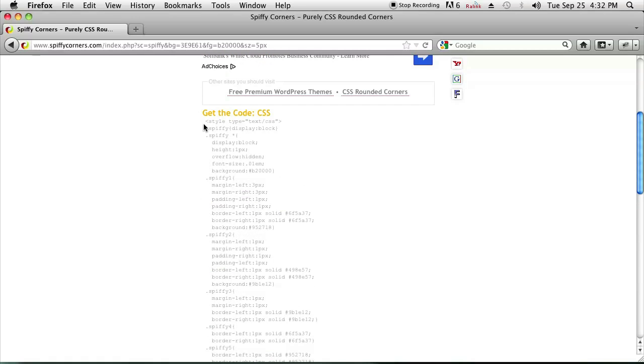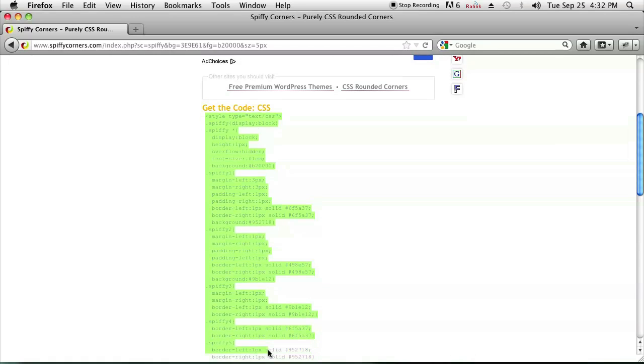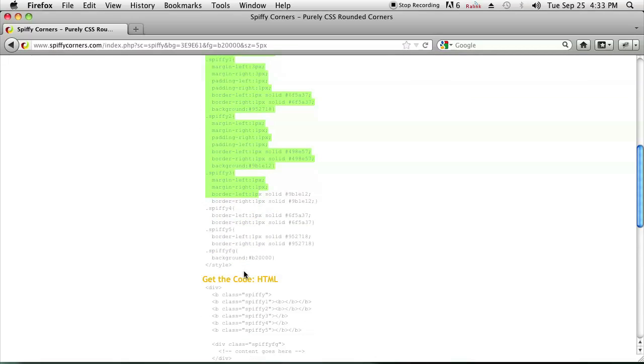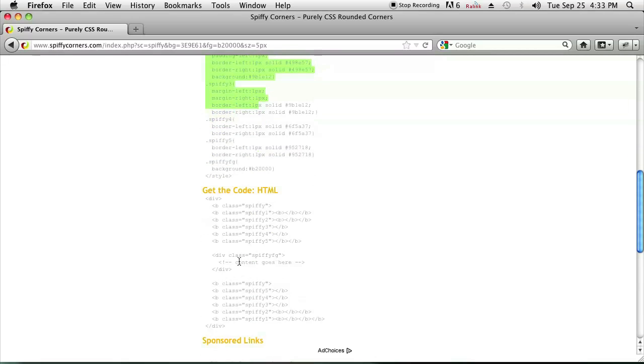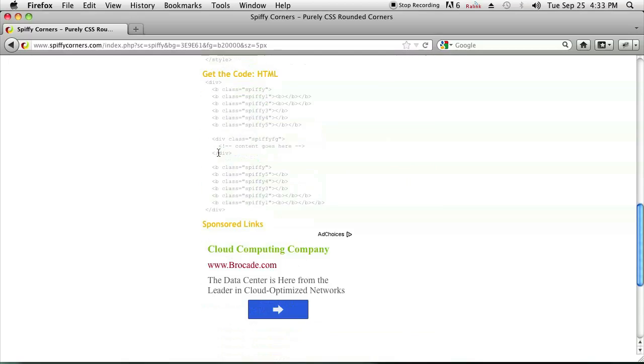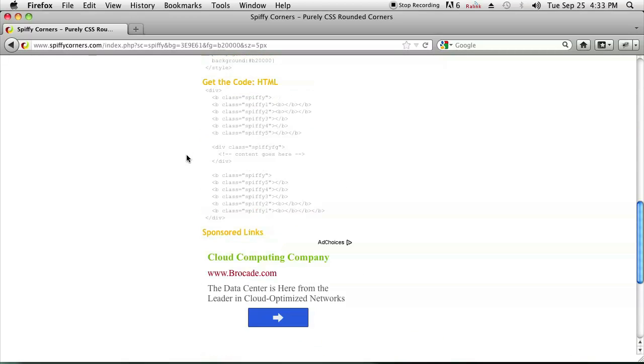Remember to add the CSS up in the head section of your blog and add the HTML in the body section of the blog. Once you do that you get a nice little box with rounded borders.